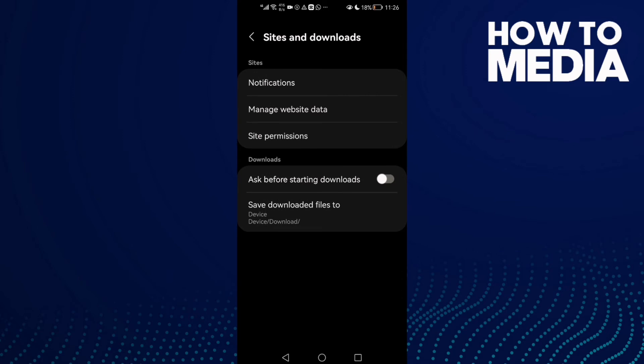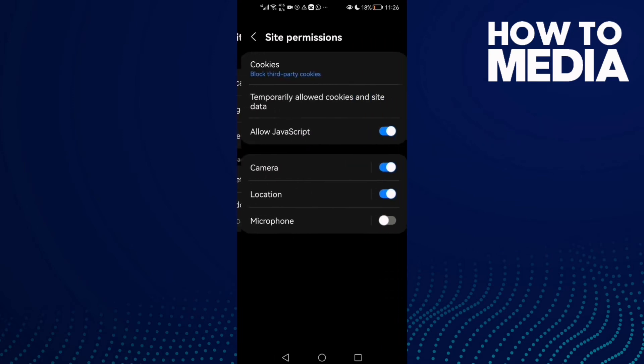Here you will find Site Permissions. Click on it and then click Microphone and turn it on.